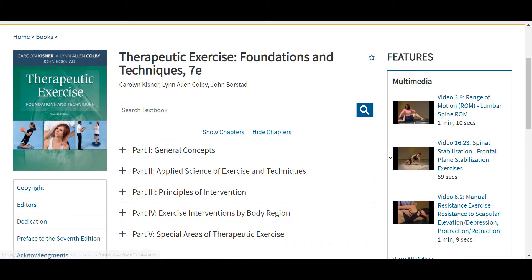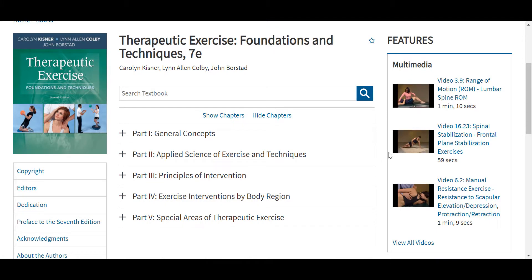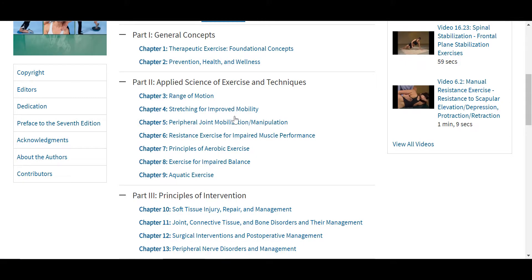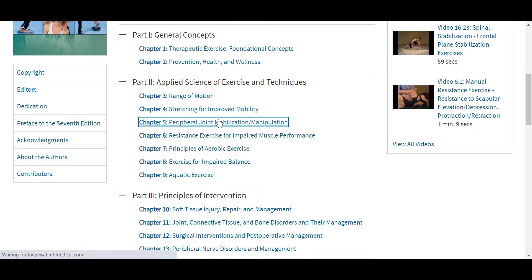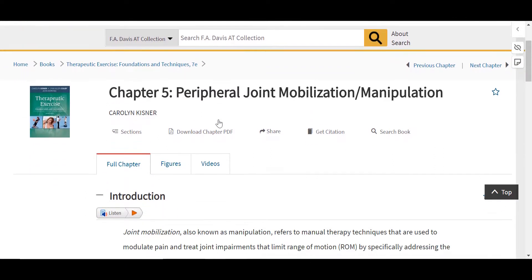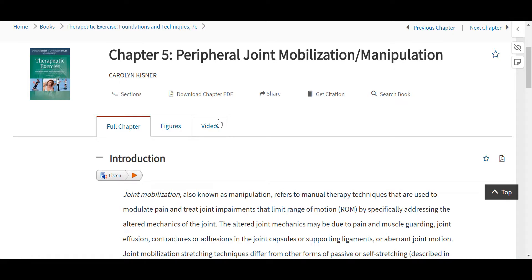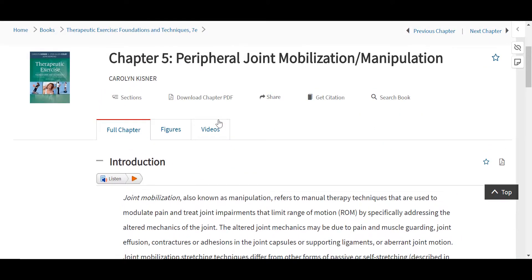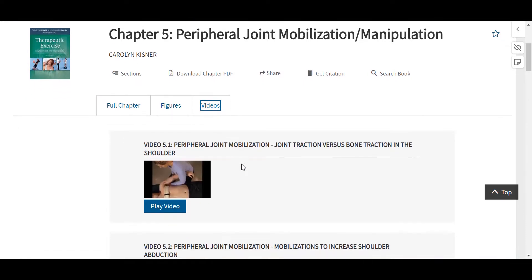Some of the key features of Therapeutic Exercise Foundations and Techniques include superb artwork with anatomical illustrations, line drawings, photographs, and radiographs. It also has a focus on evidence boxes summarizing current literature, management guidelines boxes, tables for pathology and surgical procedures, preferred practice patterns, post-surgery outcome boxes, clinical examples throughout, case studies at the end of selected chapters, clinical laboratory activities, and questions for critical thinking and discussion at the end of every chapter.